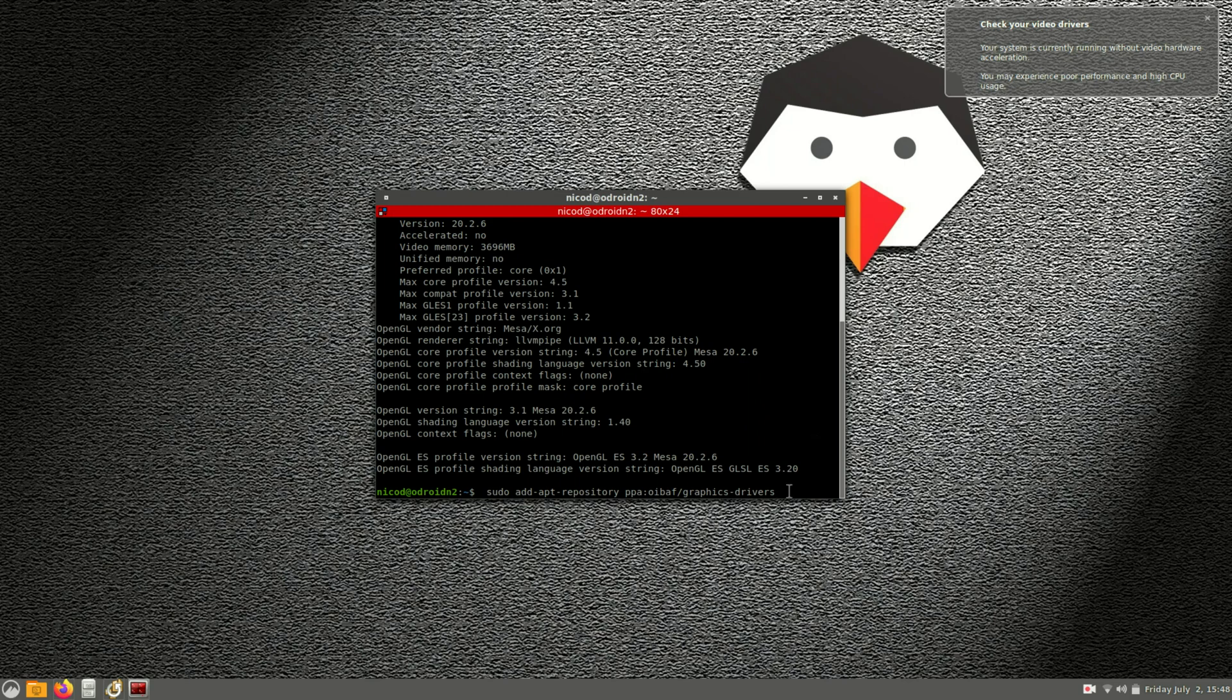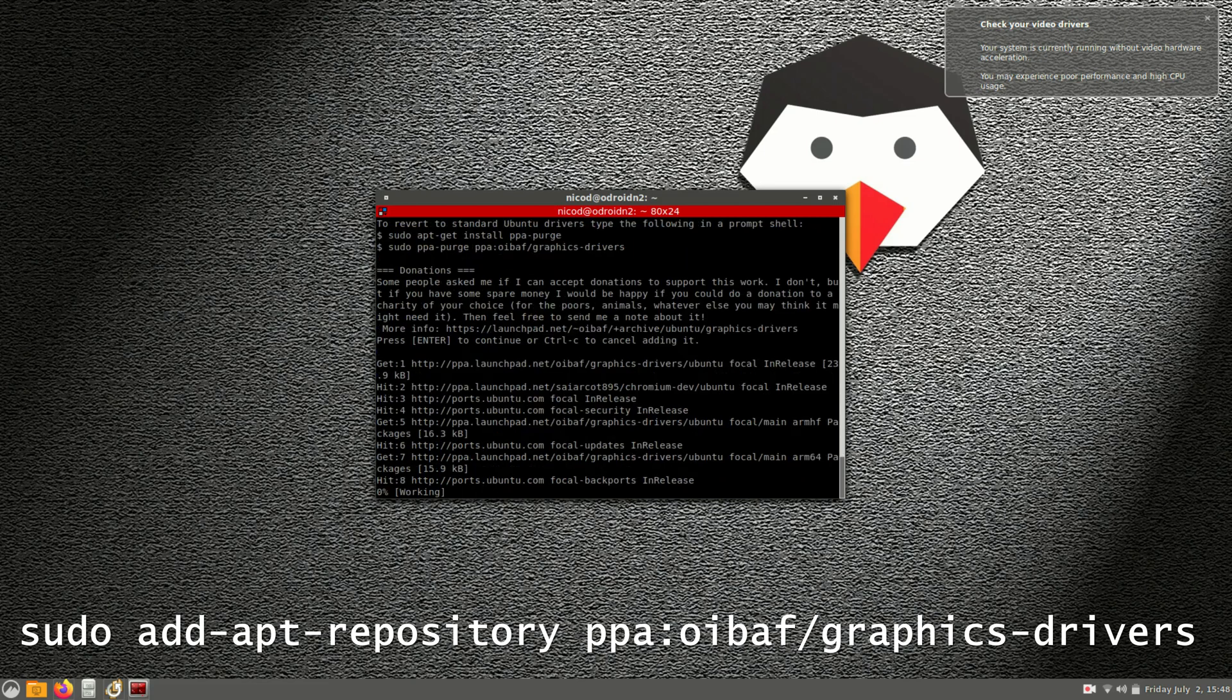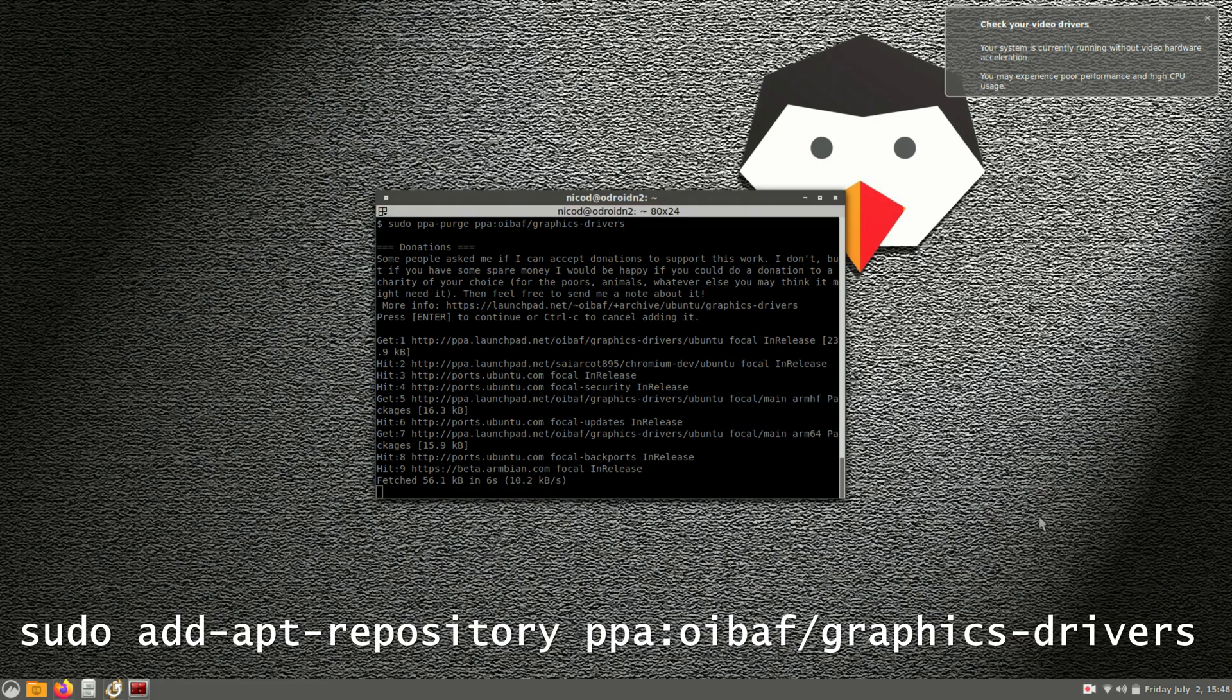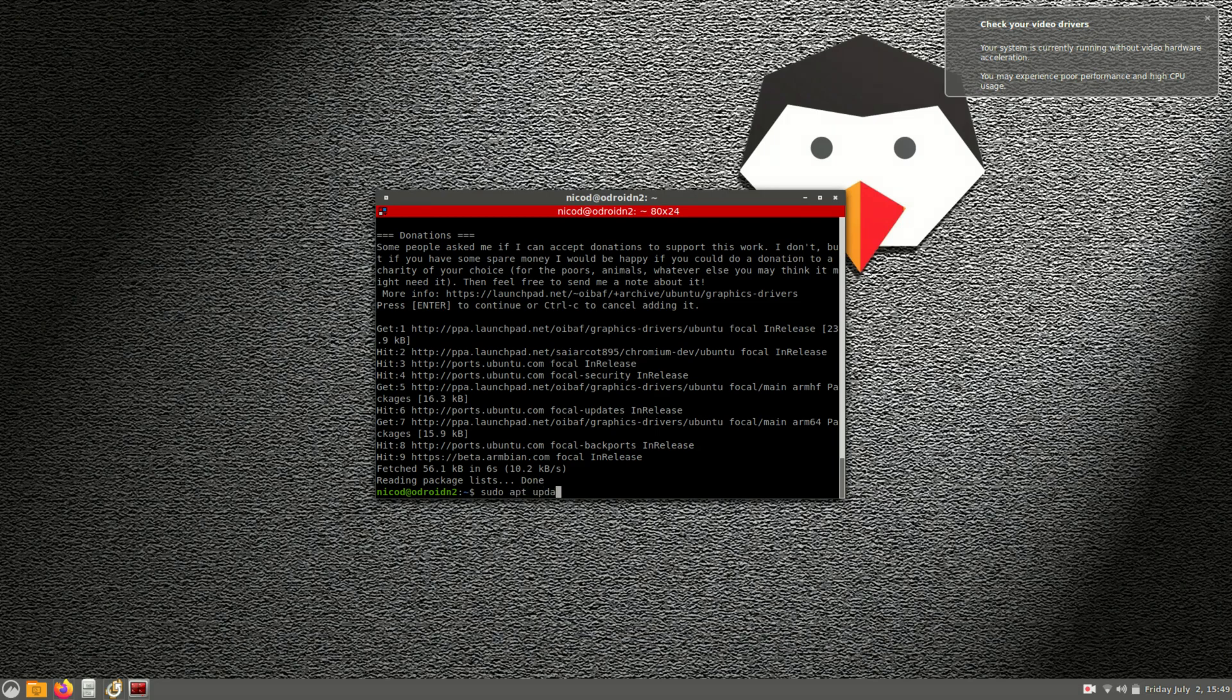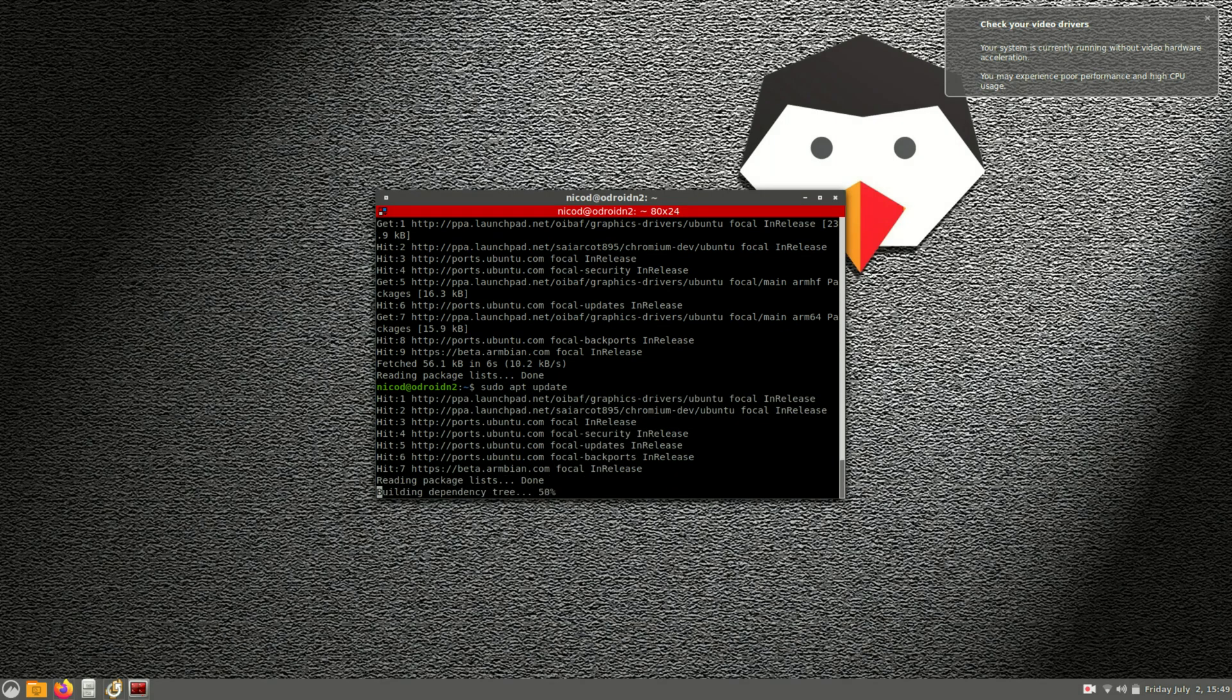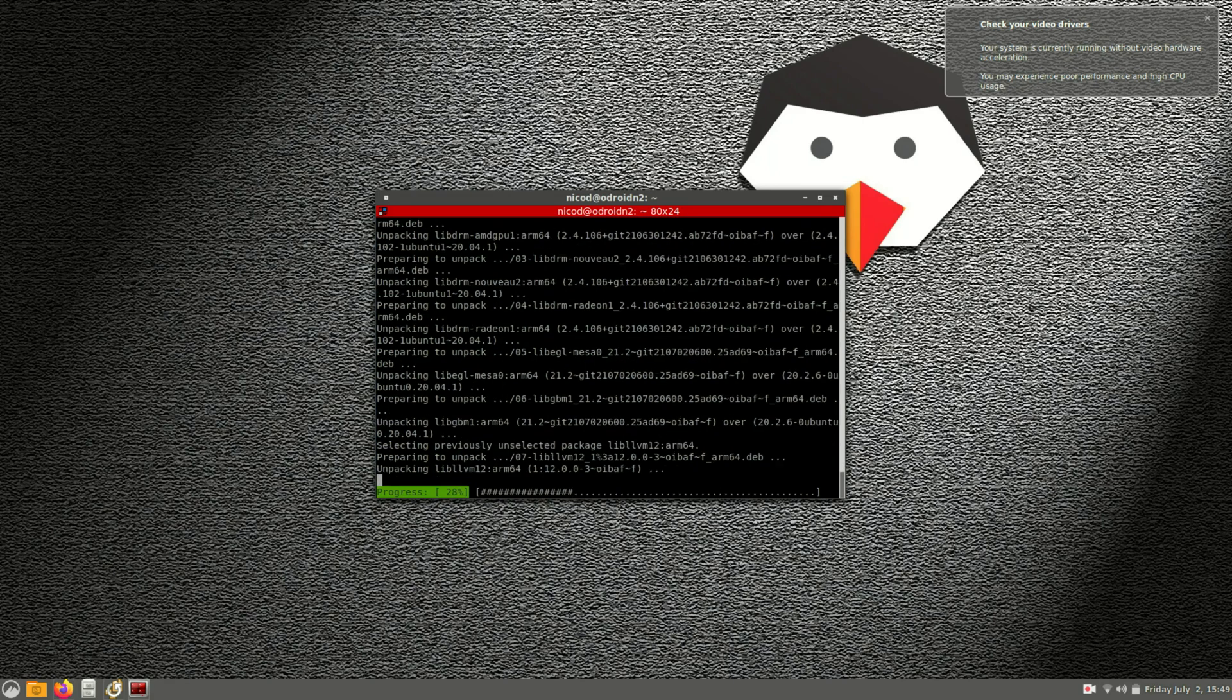All we need to do to install Panfrost is add this repository. So sudo add apt repository ppa oe buff slash graphics dash drivers. And after that we do sudo update and sudo upgrade. And then we reboot.